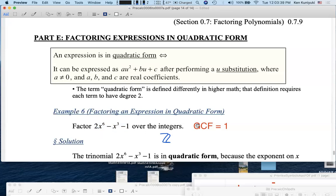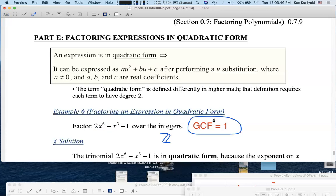First of all, let's observe that the GCF is 1. If the GCF is not 1, you have to take care of that. As it stands, we have a trinomial, and it turns out we can think of it as a quadratic trinomial if we perform an appropriate substitution. How do we know that this thing is in quadratic form?